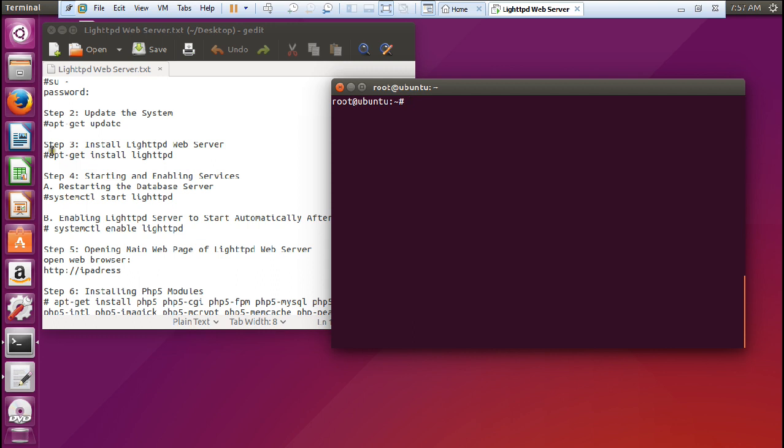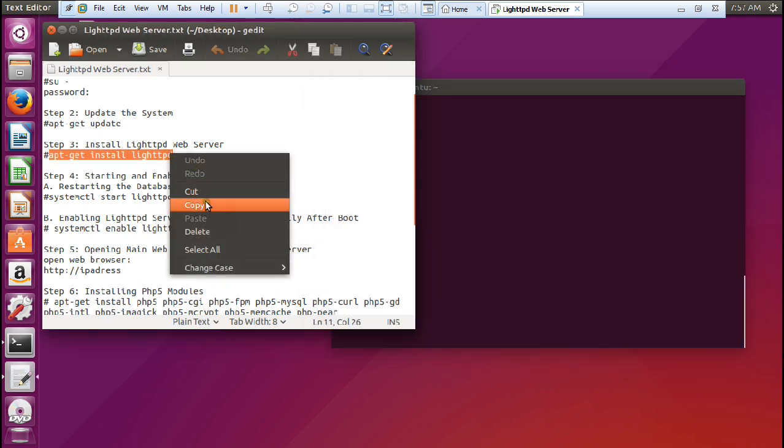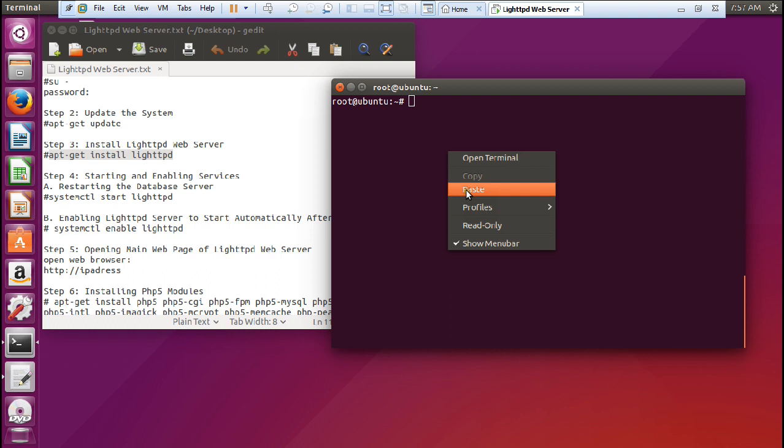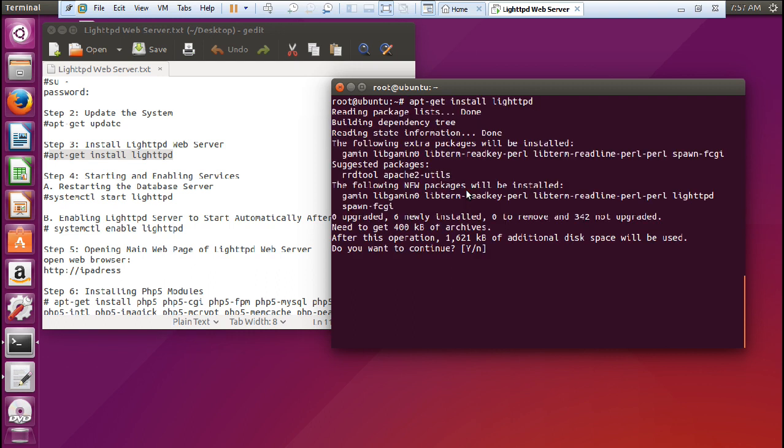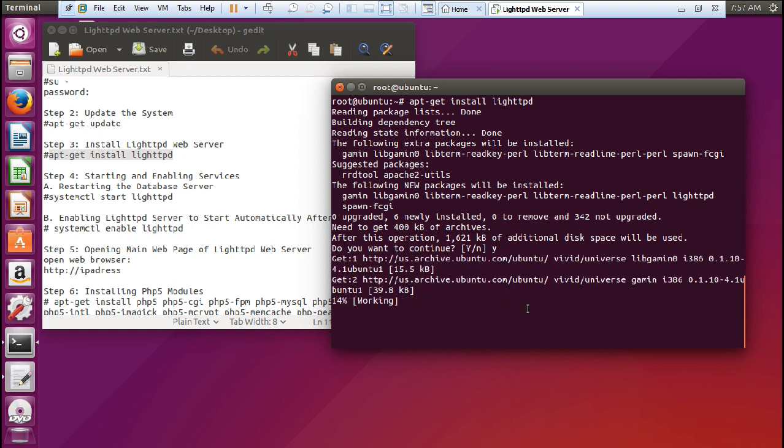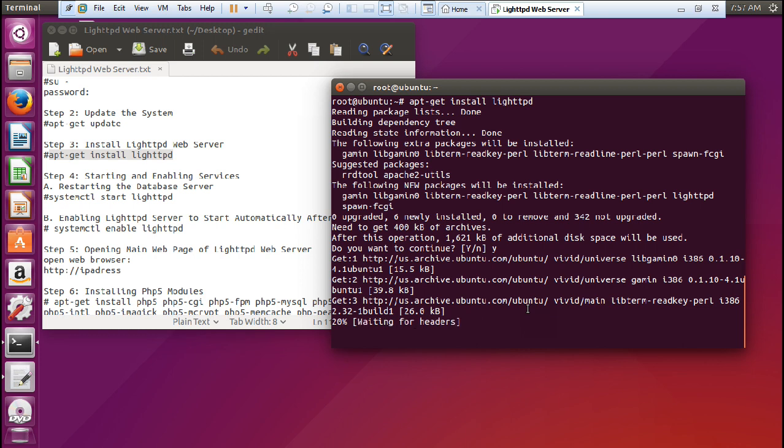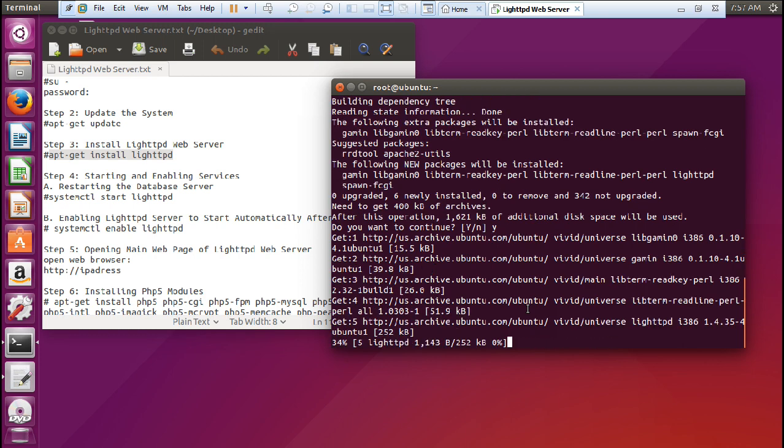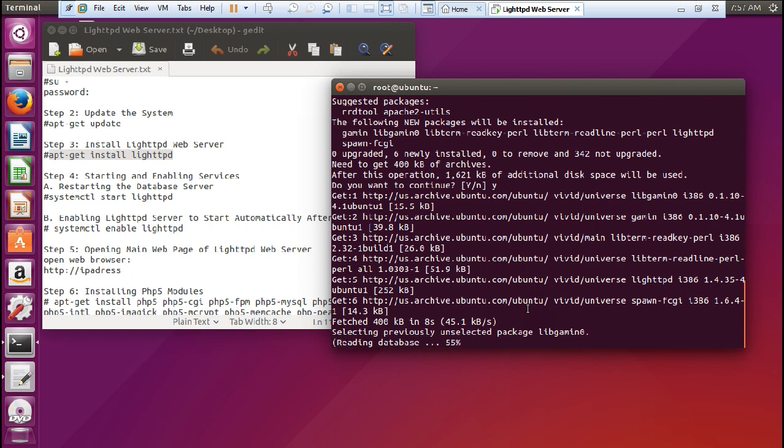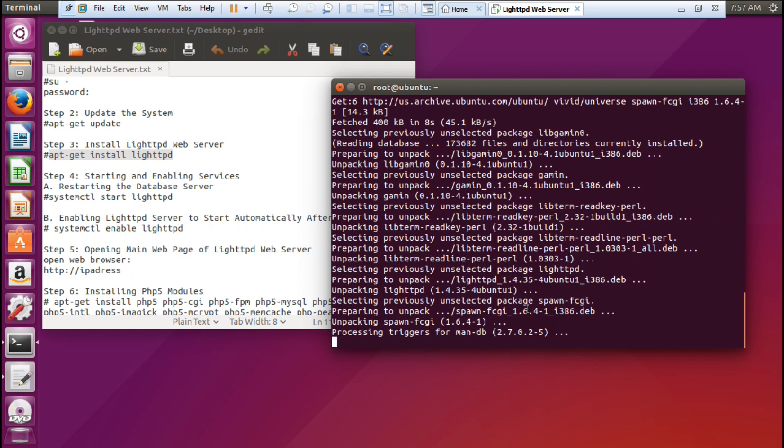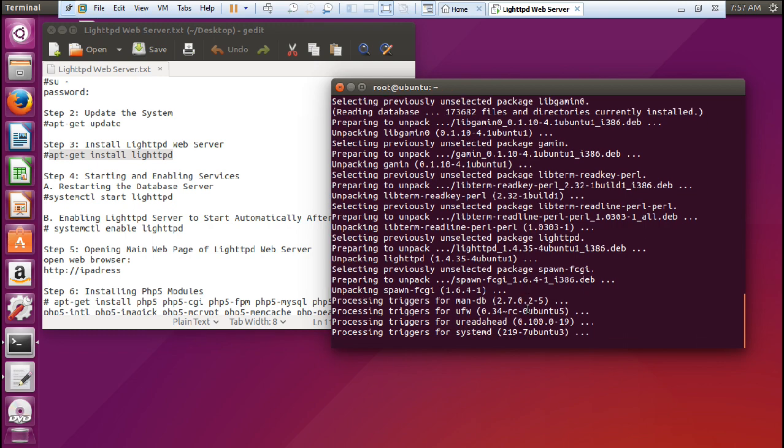So let us give this command: apt-get install lighthttpd so that we can install and download the web server. You can see it is about 400 KB of archives. So let us press Y and press enter. It will be downloading and installing the LightHTTPD web server. So now it is unpacking and configuring Ubuntu with this.